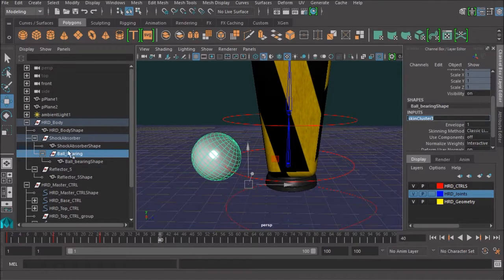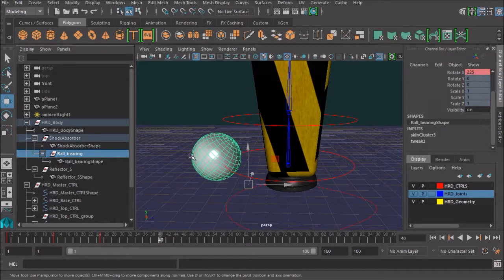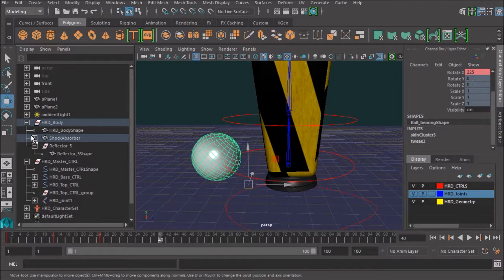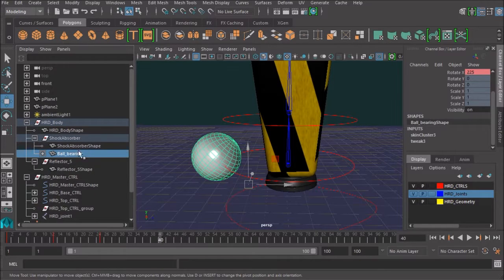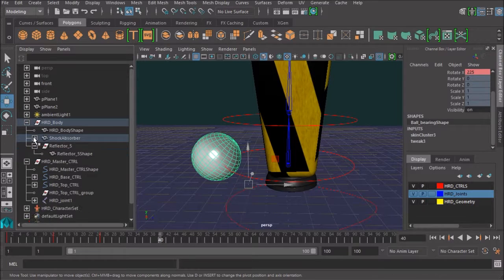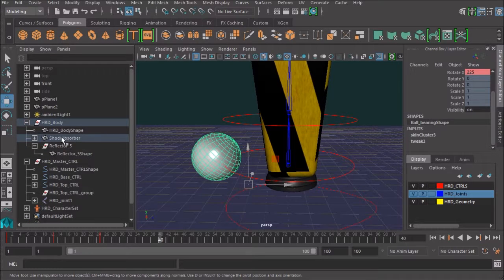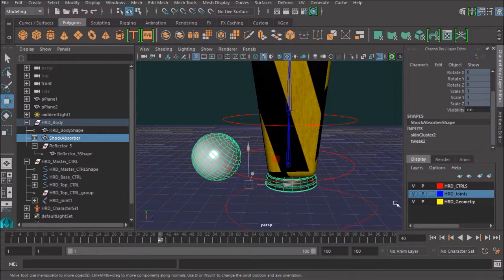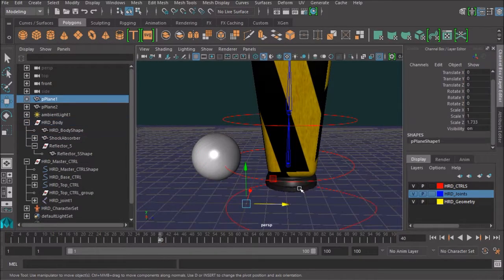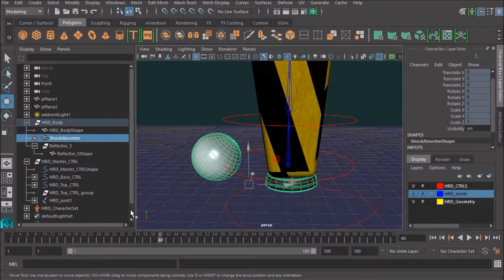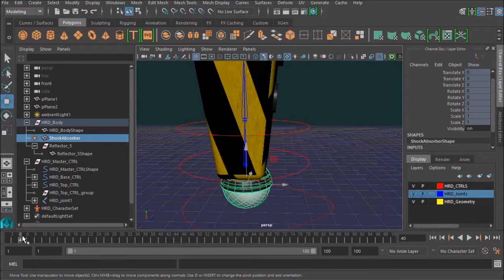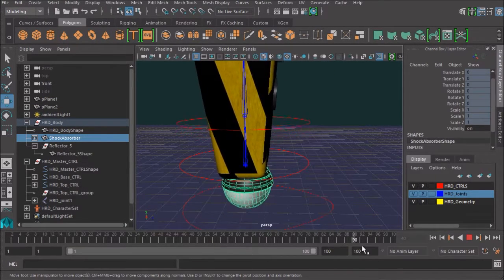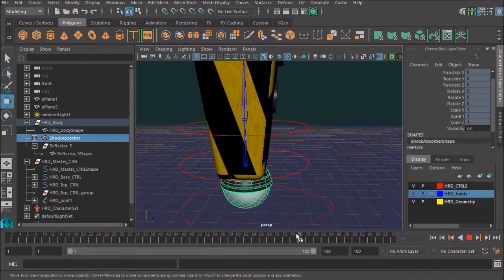Now, the other thing that's happening here is you'll see that that ball-bearing actually exists in a parented hierarchy here. That ball-bearing has been parented to the shock absorber. You can tell because if I select the shock absorber, bam, there we go. The ball-bearing is selected at the same time.